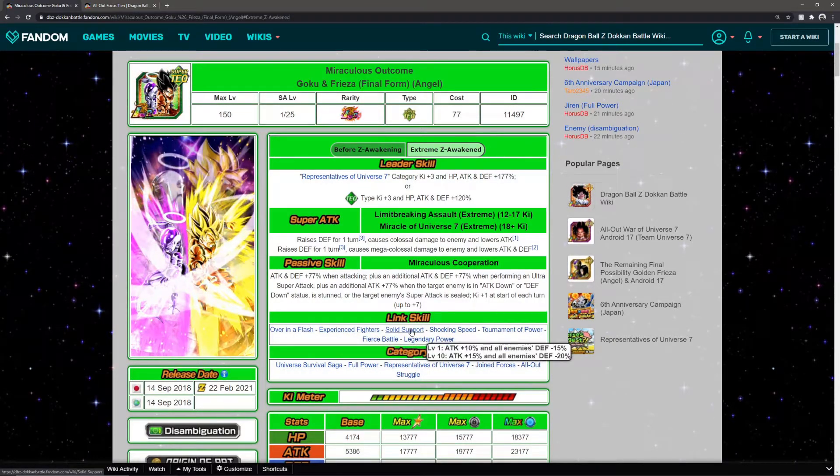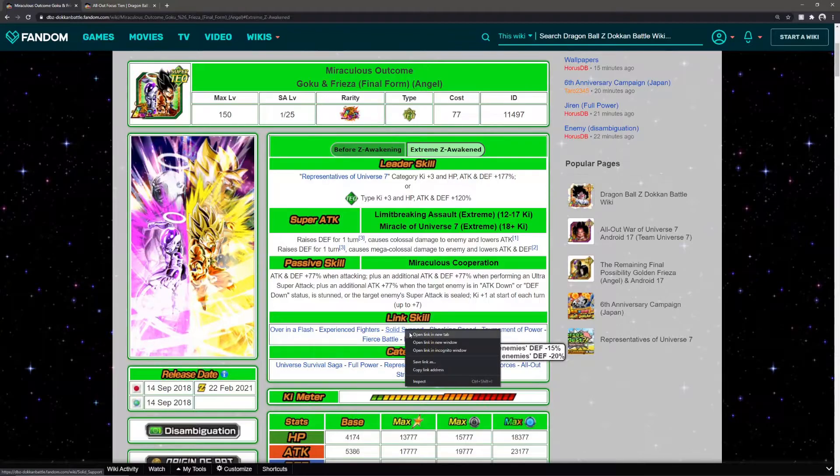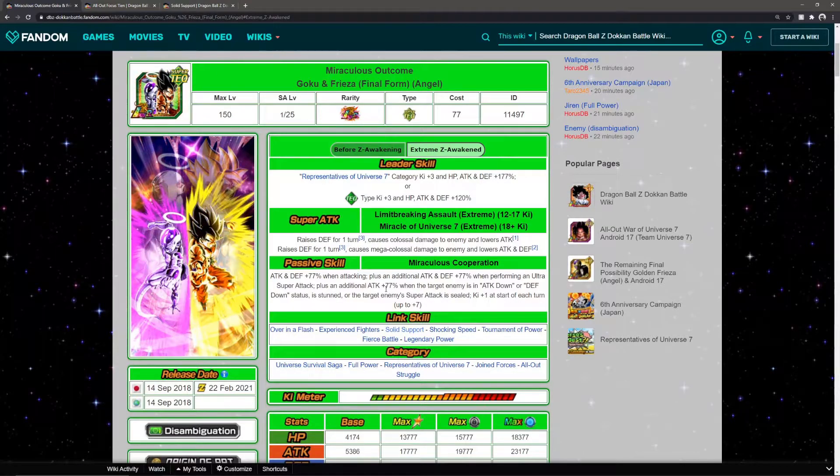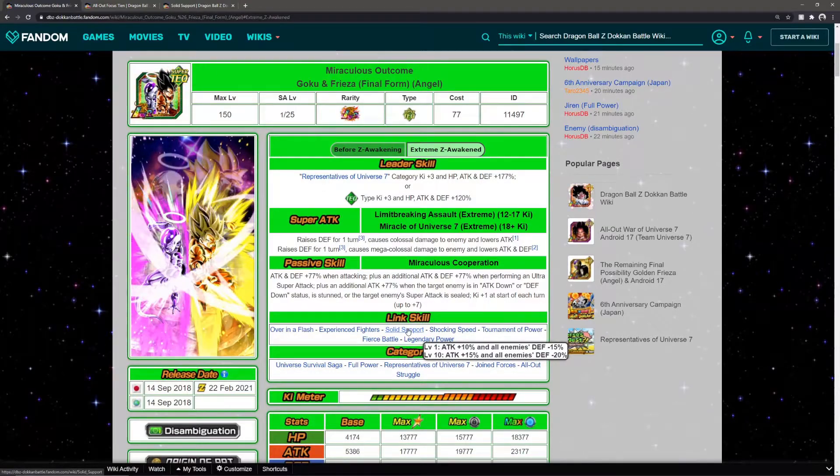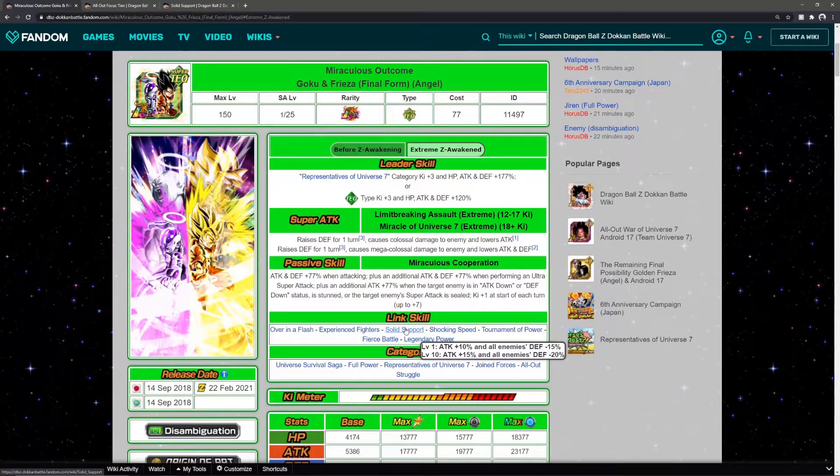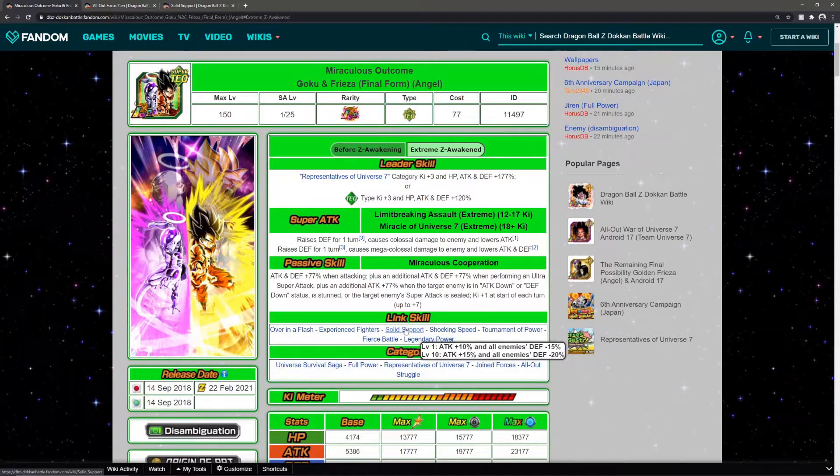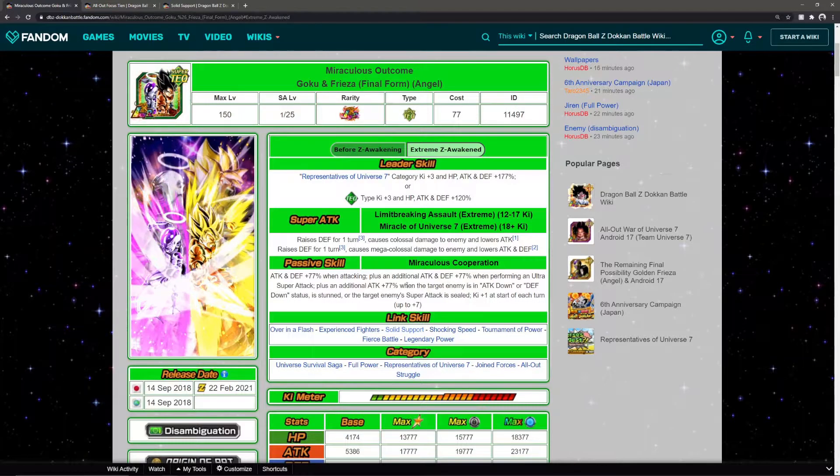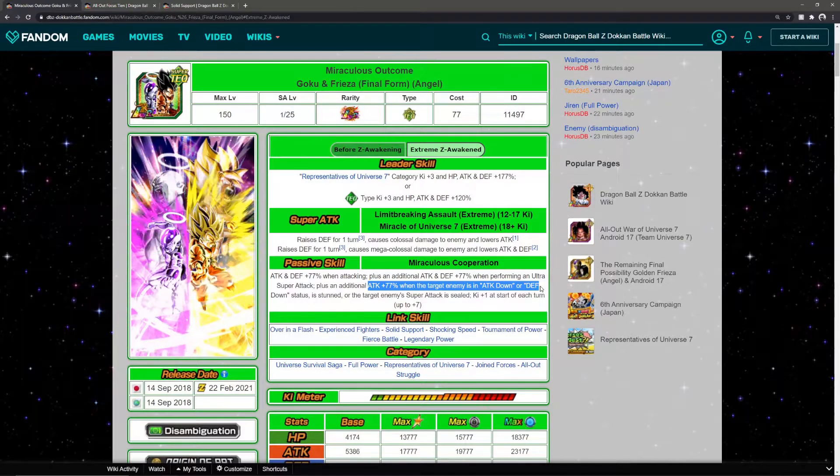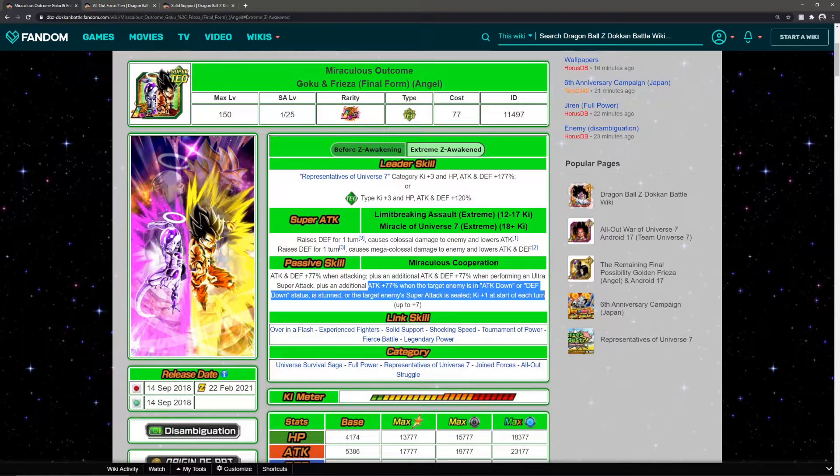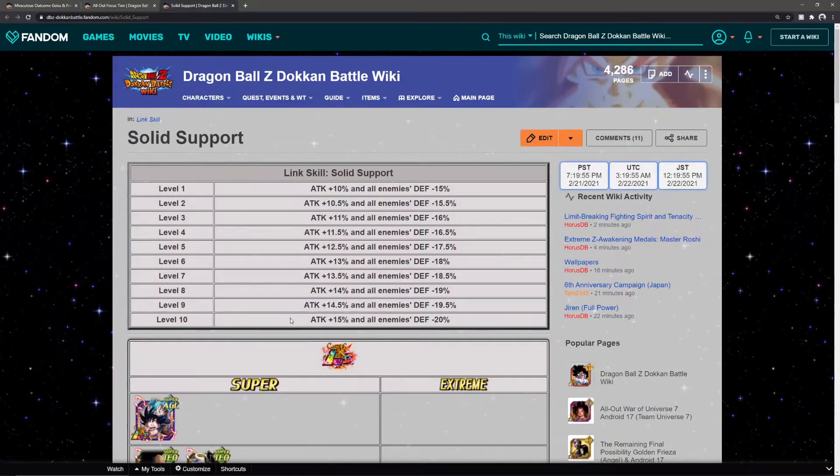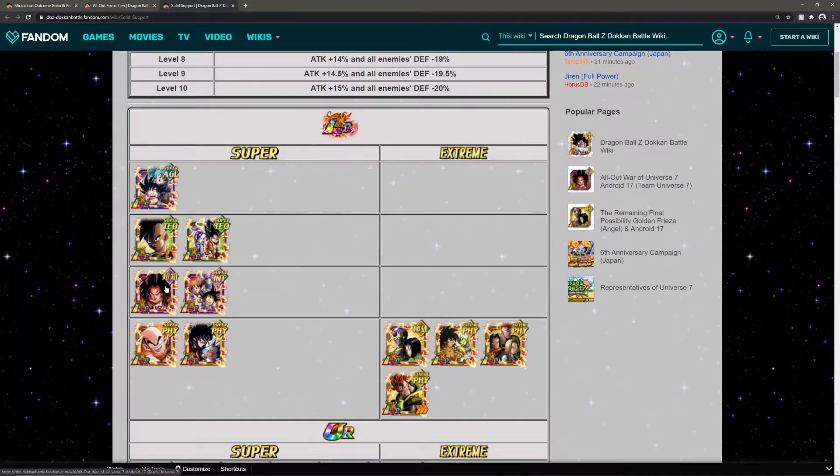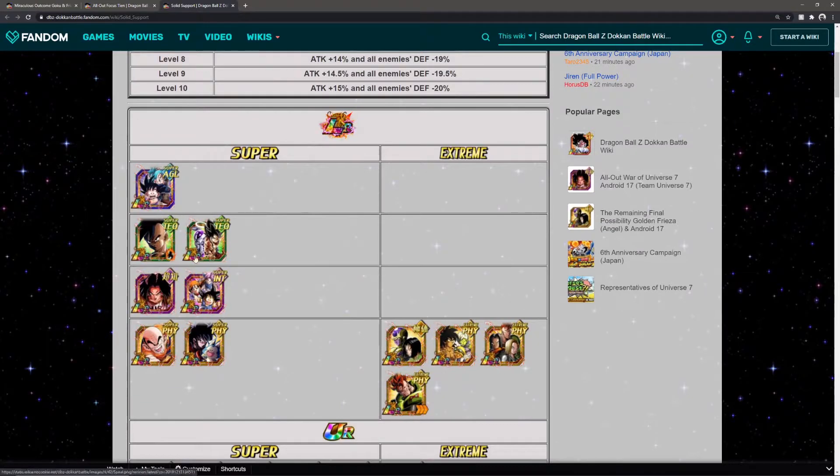All you want to do is activate Solid Support, because even at link level one it's all enemies defense minus 15%, so that will instantly trigger their whole passive. Absolutely amazing.